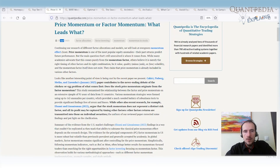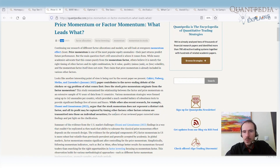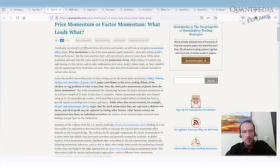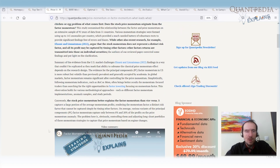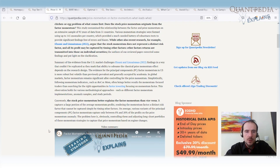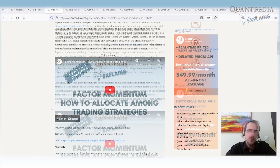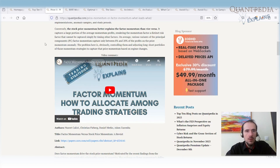It's a paper about the analysis of price momentum versus factor momentum, and it tries to answer the question of whether price momentum is causing factor momentum, or if factor momentum is causing price momentum. If you are managing large equity portfolios, I really recommend you to review this paper.